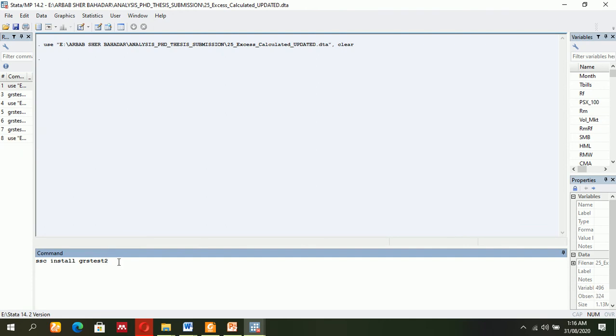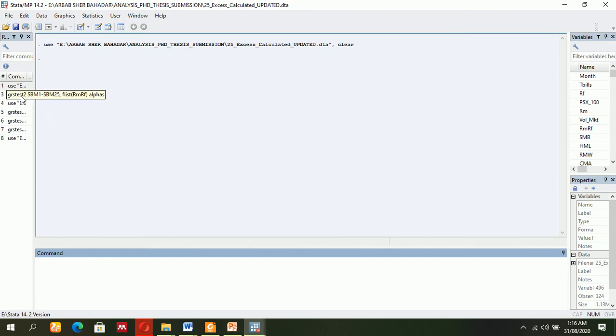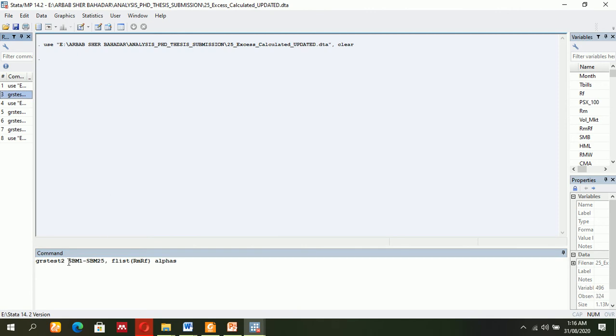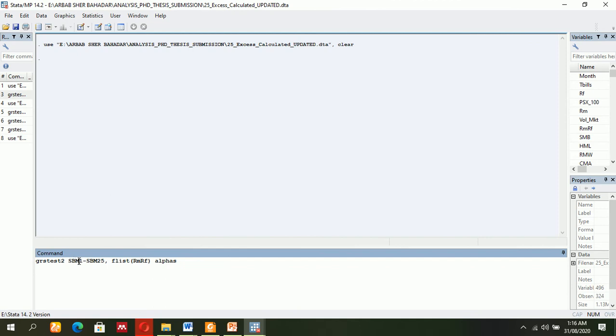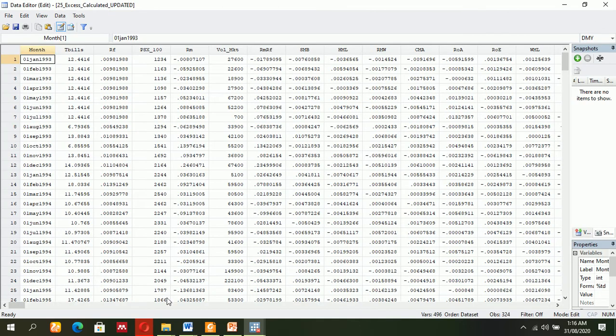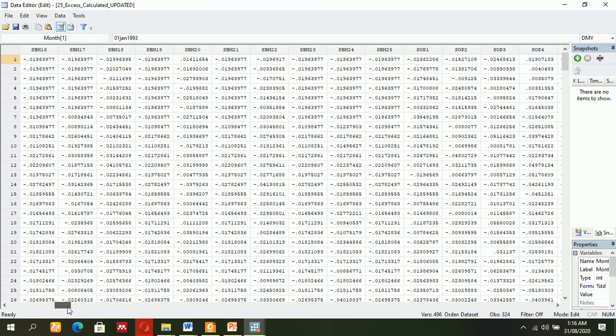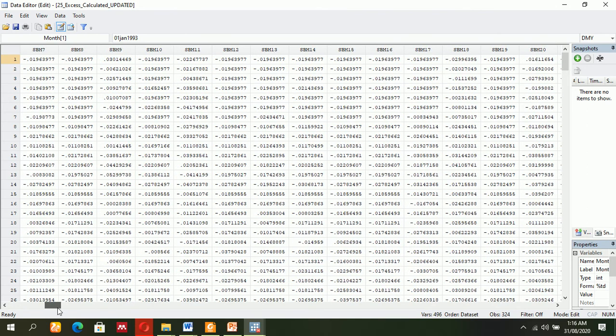Okay, let's continue. First of all, what is actually required is you will have to mention 'grstest2', then the portfolios. I have made portfolios based on size and book-to-market, so I have 25 portfolios from 1 to 25. Let me show you this data as well.